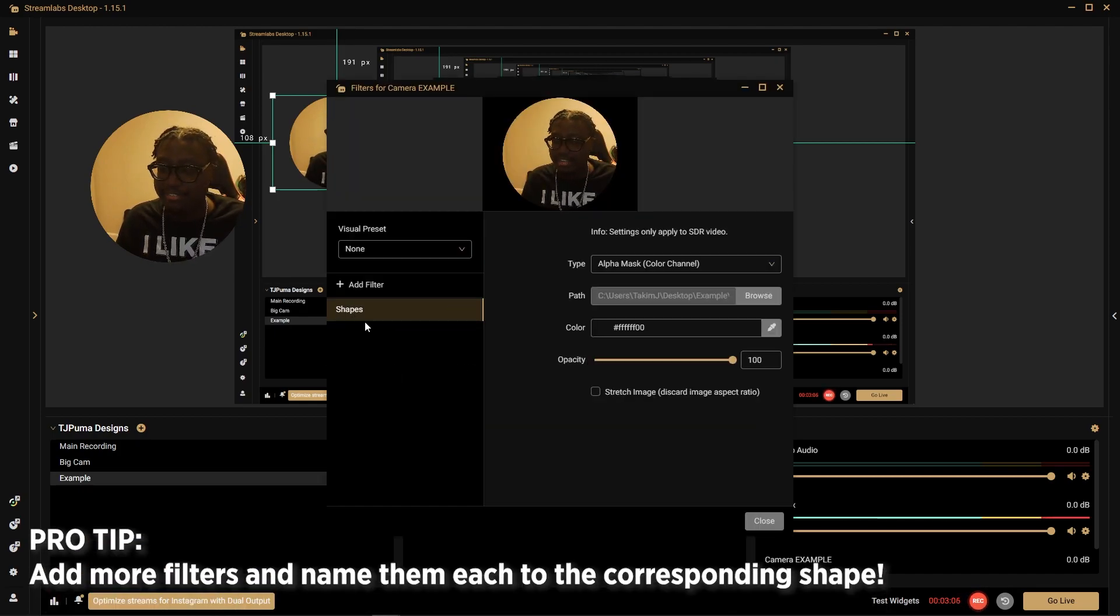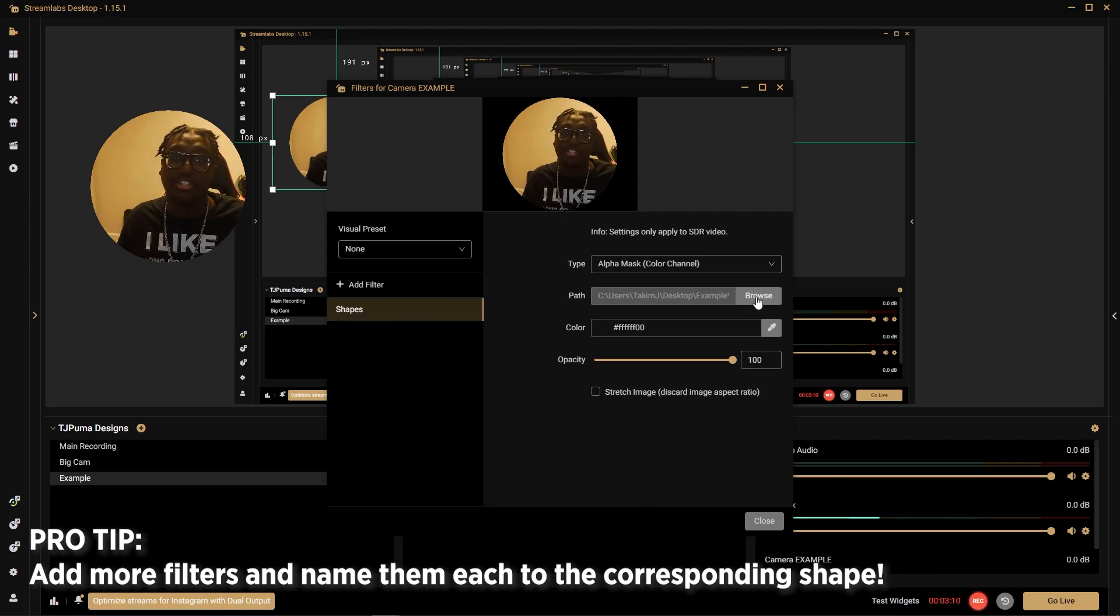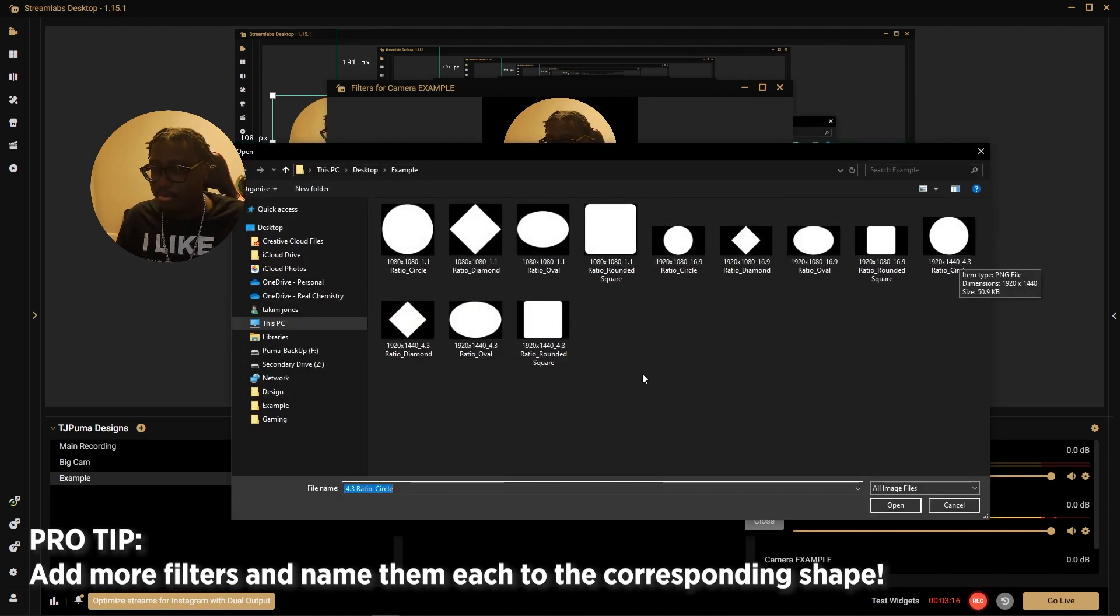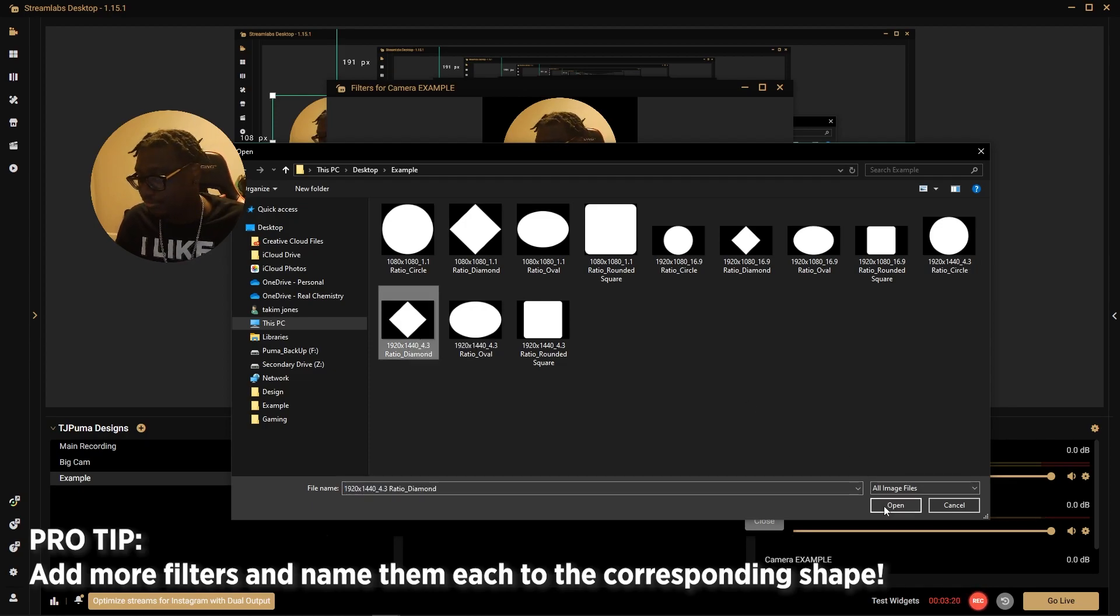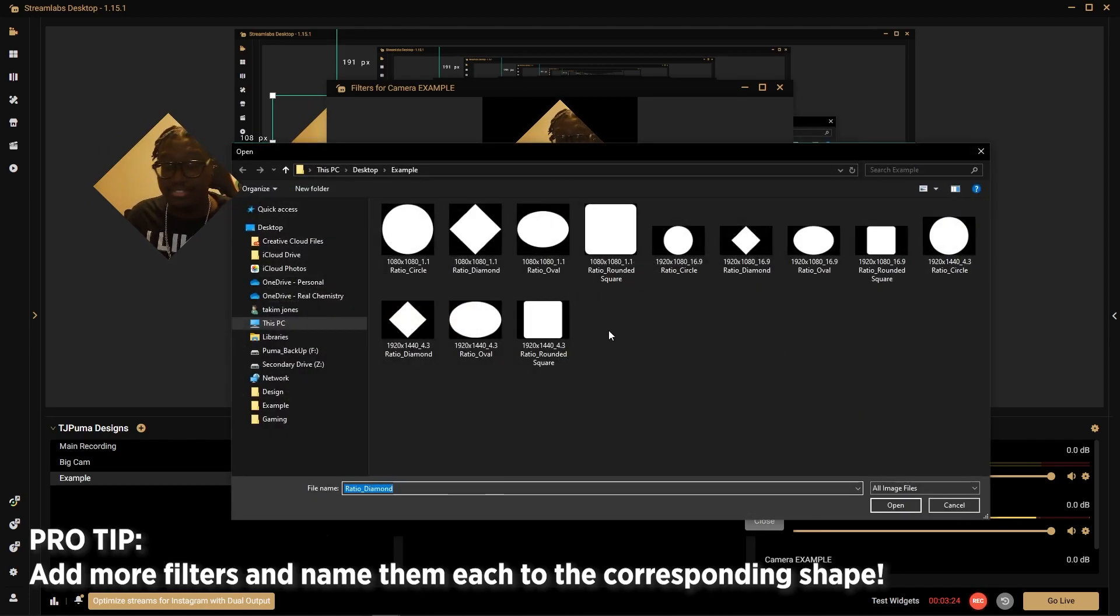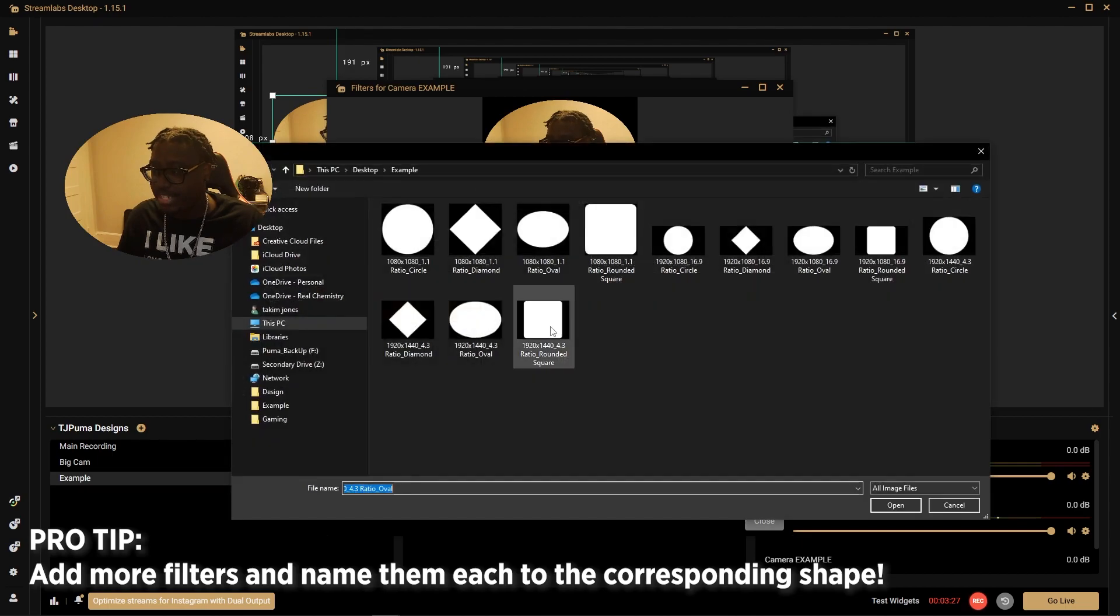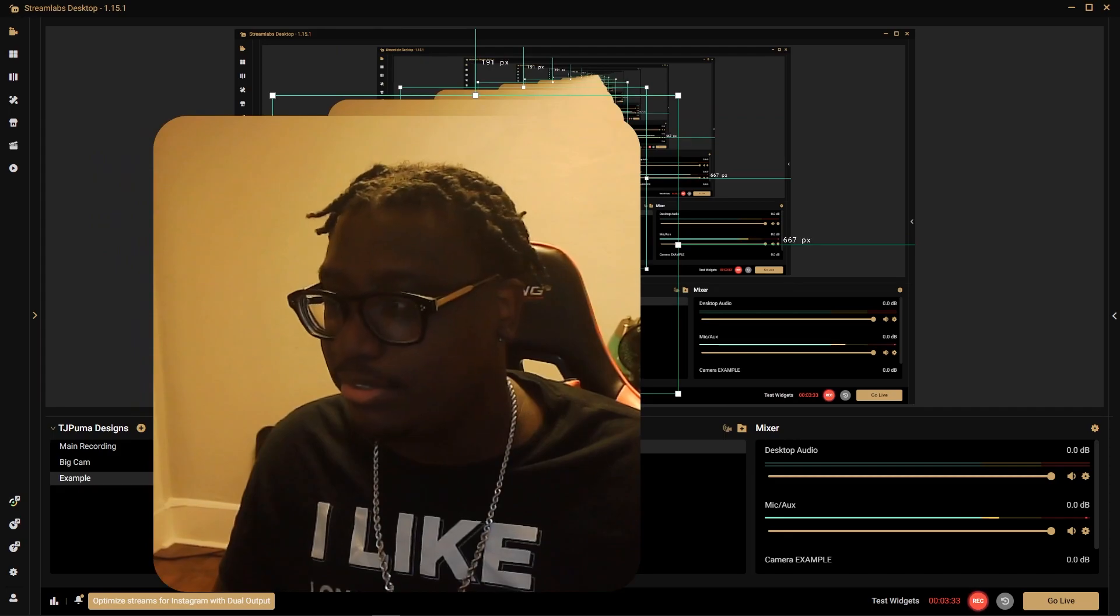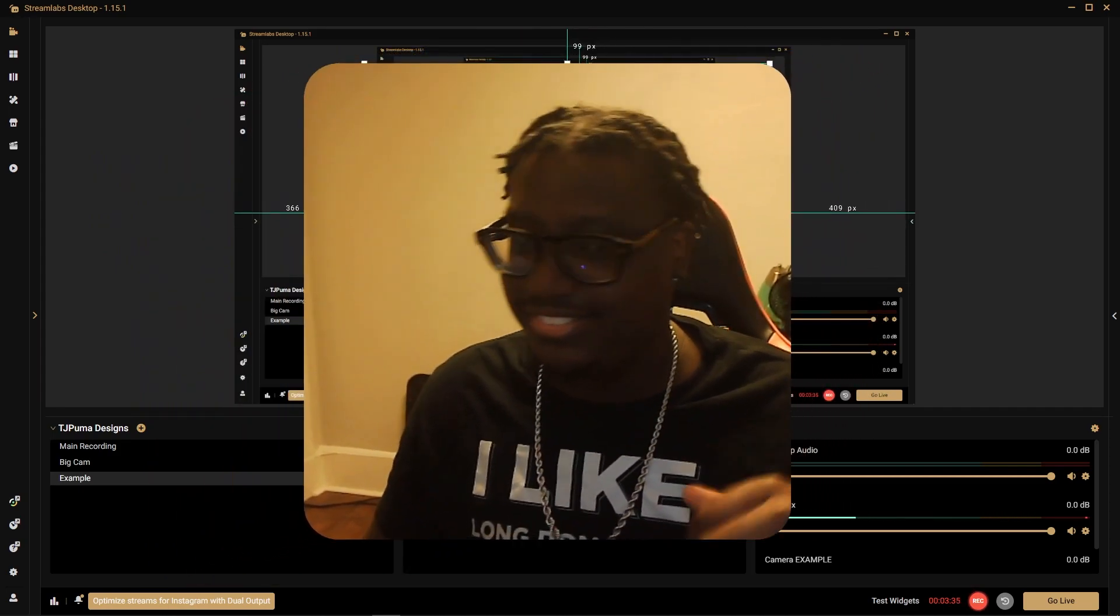You already have your shape here. We click this and all you have to do is just browse a new path. You just click browse and instead of the 4 by 3 circle like we had before, we're going to do the 4 by 3 diamond. Now we have a diamond. You just do the same steps for every single shape you want to change. You have our oval, and then we have our rounded square.